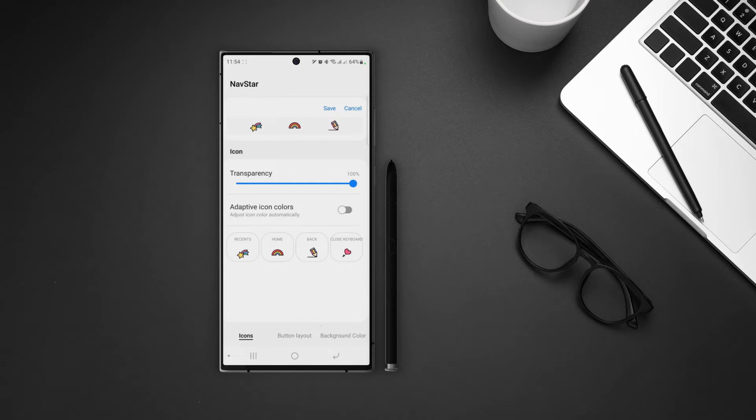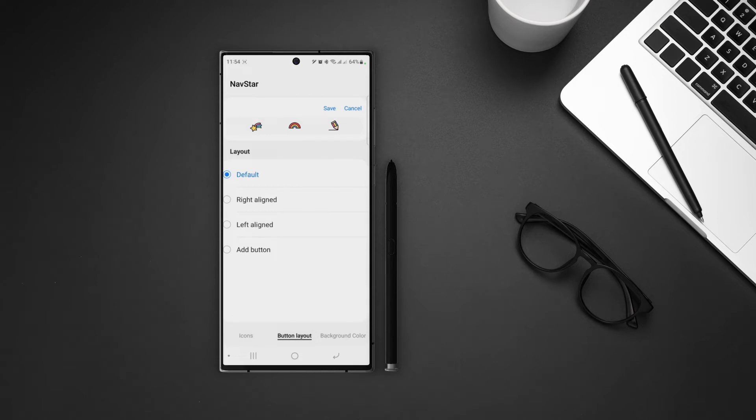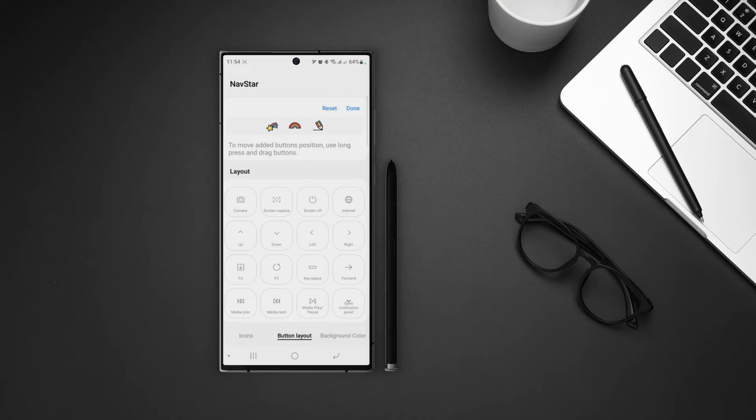Let's go to the button layout. And here we can change the alignment of the buttons and also we can add a new button. So if I click on add button, a list will open and I can select from that list. Let's use that open notification panel button. And if you tap and hold on to that, we can also change the position of the button.